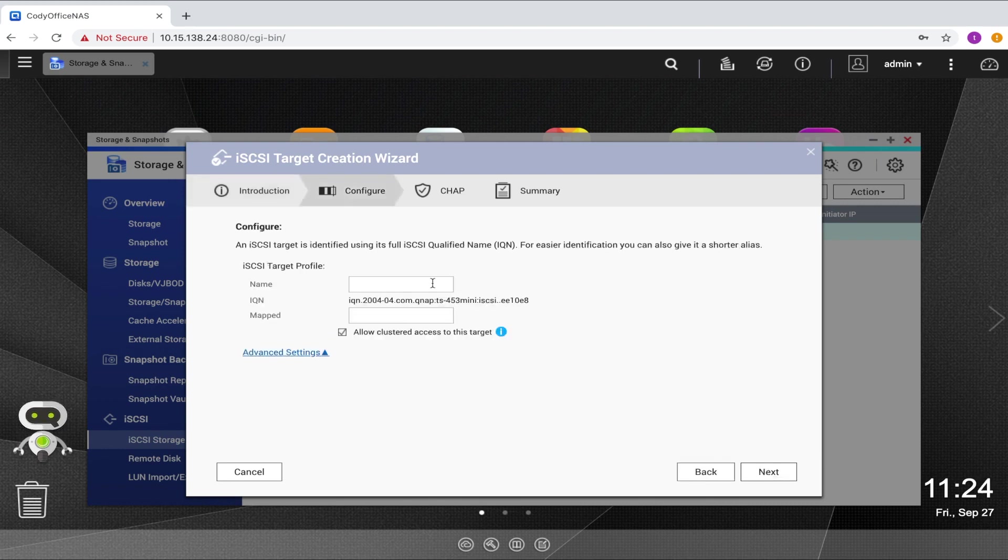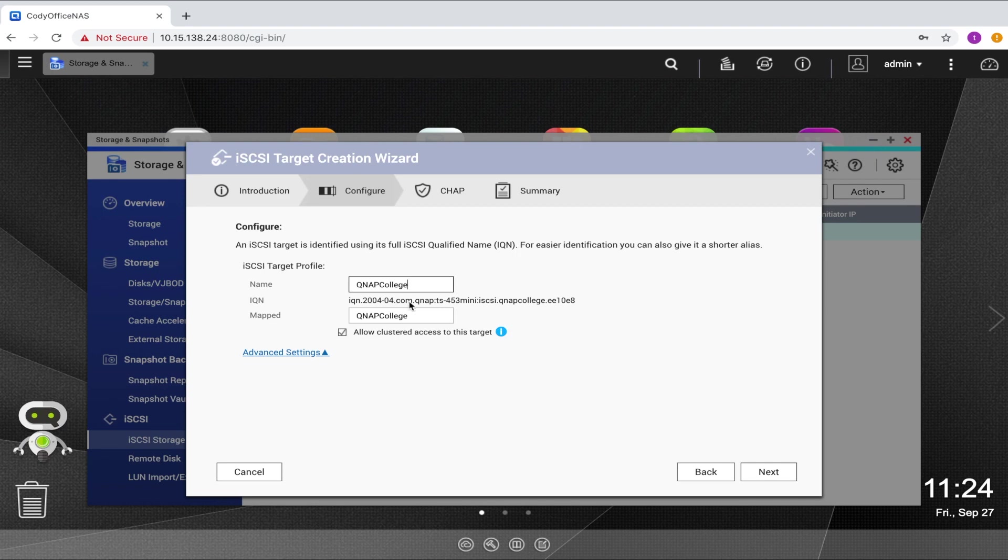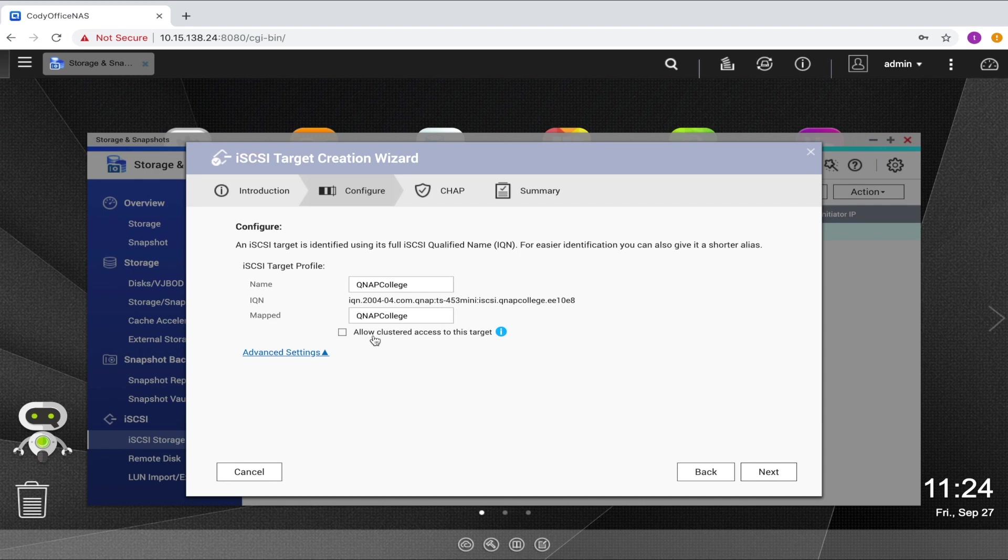And then on this page, you can give your iSCSI target a name so it's easy to find. Additionally, on this page, you will decide whether or not to allow multiple iSCSI initiators to access this target at the same time. And it's important to keep in mind that if you do choose to allow multiple initiators to access the target at once, the initiators and file systems must be cluster aware or data corruption could occur.